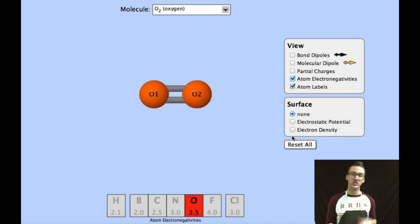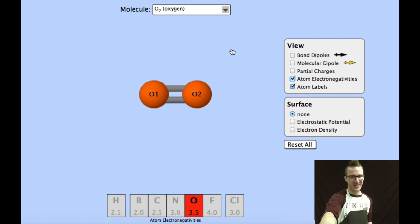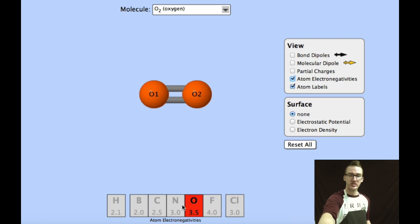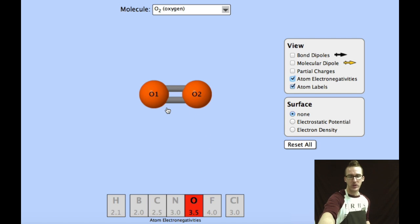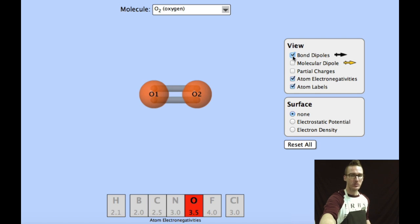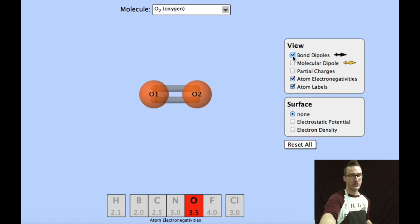Our first example is oxygen. Oxygen is a diatomic element where two atoms of oxygen are covalently bonded to one another. Let's first compare electronegativities. Two atoms of oxygen will have identical electronegativities and therefore they will share the electrons equally between the two atoms. If I were to try to observe a bond dipole, there would be no bond dipole because the electrons are shared equally — neither one of the atoms are hogging the electrons.